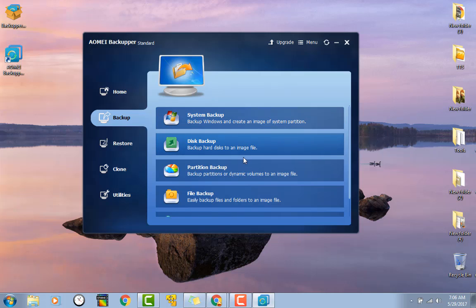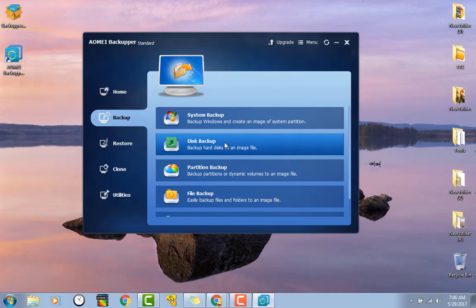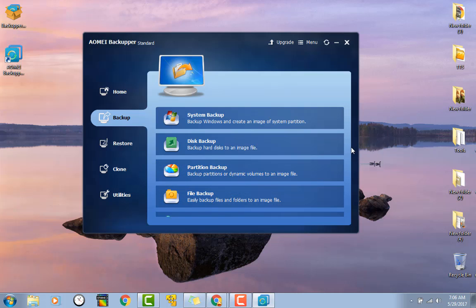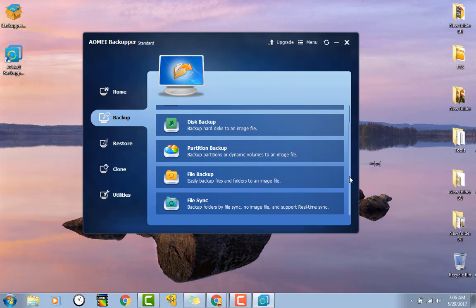Back up hard disk to an image file, back up the entire hard drive. That would just backup of a system partition. Partition backup, file backup, file sync.